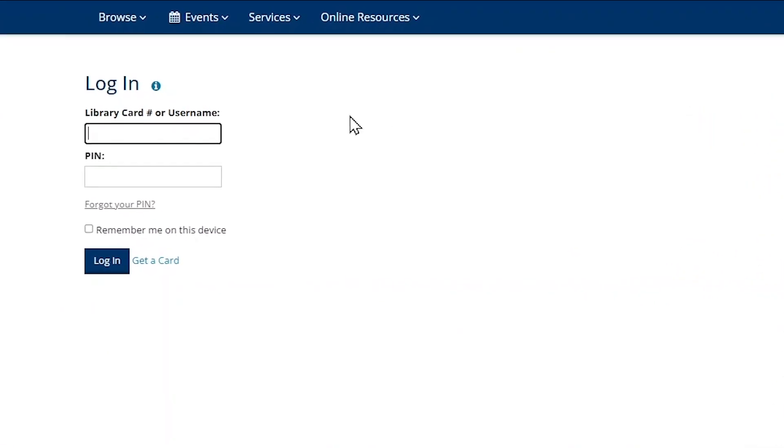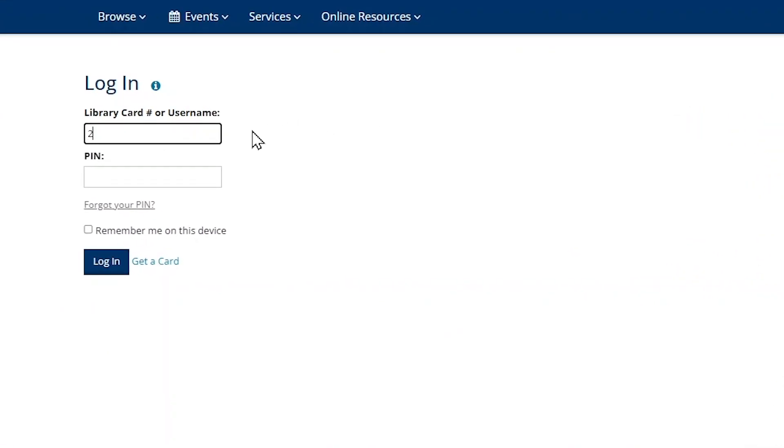On the login page, enter your library card number and your four digit PIN. Then click the dark blue login button.